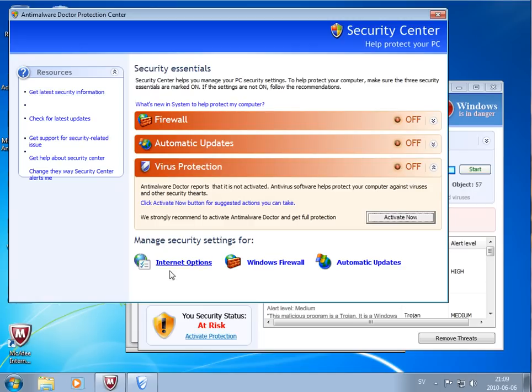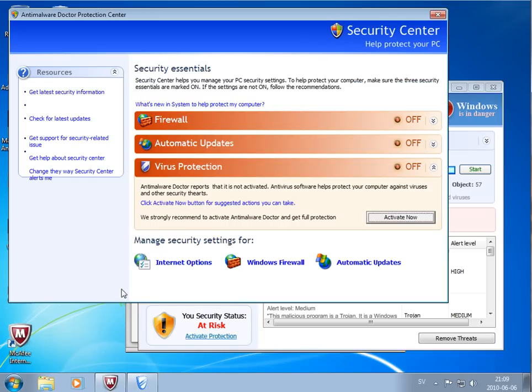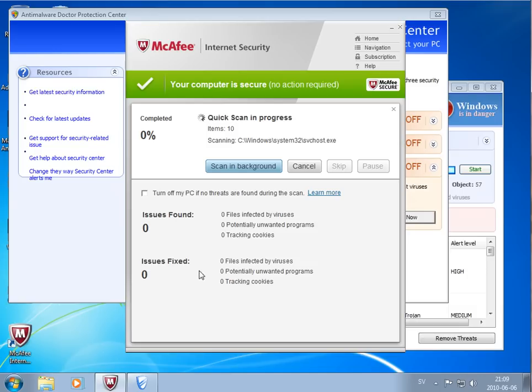Okay, while McAfee is scanning, just want to show you I have two fake antivirus programs installed. One is called Anti-Malware Doctor Protection Center, and the second one is Sush Internals Antivirus. So here in the background McAfee is scanning. We'll be back when this is finished.